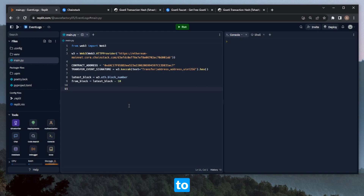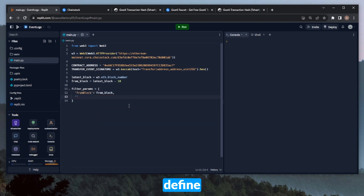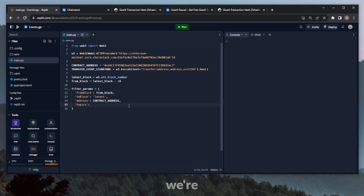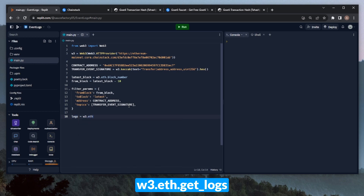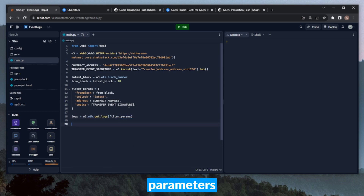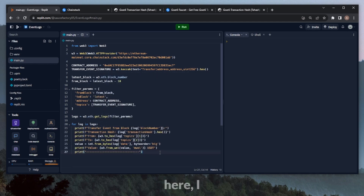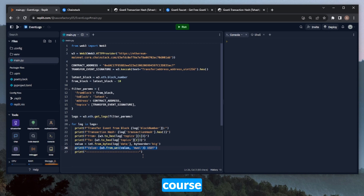With all variables defined, we create our filter parameters in a variable called filter_params: fromBlock set to the from_block variable, toBlock set to either the latest_block variable or the string 'latest', address set to our contract_address variable, and topics set to the event signature we're looking for. We then simply call the getLogs method — logs equals W3.eth.getLogs passing in filter_params. We iterate through each log in the logs variable and print out the block number, transaction hash, from address, to address, and value in USDT.